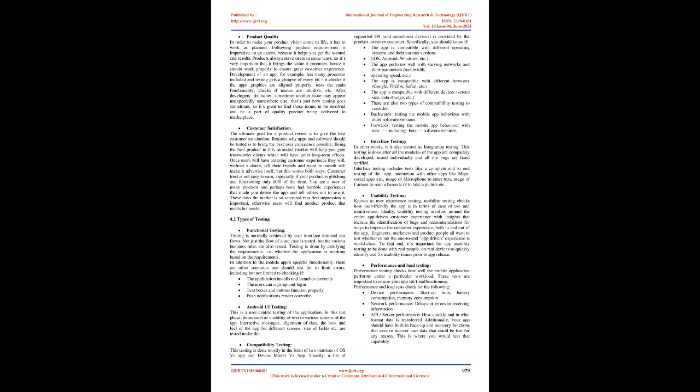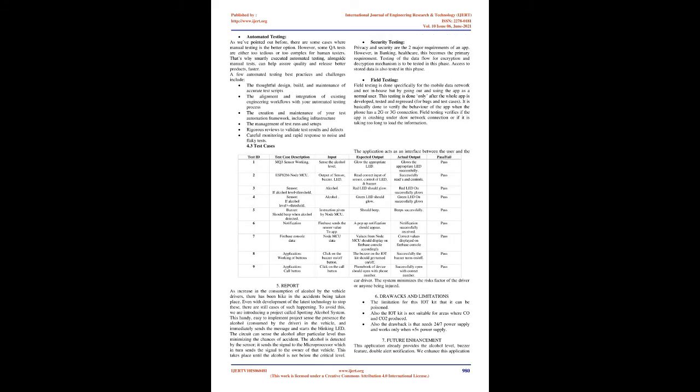4.3 test cases: test ID 1234567. Test case description: MQ3 sensor working - Input sense the alcohol level. ESP8266 node MCU - Output of sensor, buzzer, LED. Sensor, if alcohol level threshold. Sensor, if alcohol level equals threshold. Buzzer, should beep when alcohol detected. Notification Notification Firebase console data. Alcohol Alcohol. Instruction given by NodeMCU. Firebase sends the sensor value to app. NodeMCU data application, click on the working of buttons. Buzzer on/off button. Application, click on the call call button.